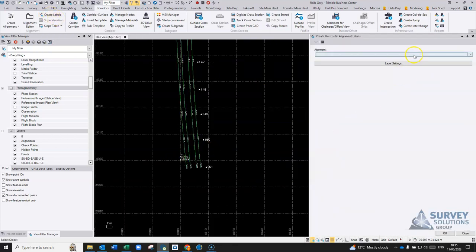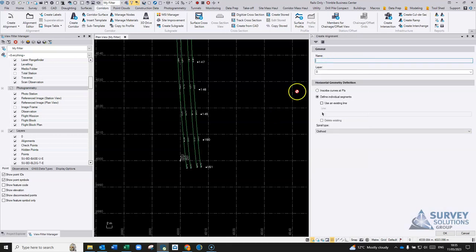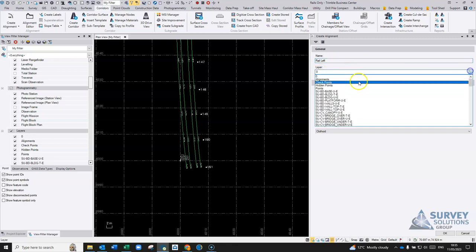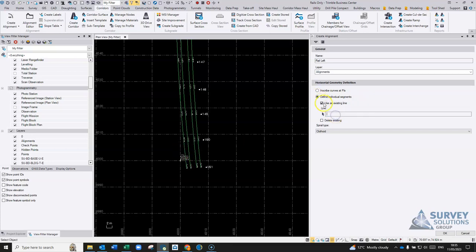In order to do that, first you'll need to have an alignment. You can select a new alignment. I'm going to go rail left here, and you can put it into a layer if you have one. I'm going to pick an existing line and just pick this line here.